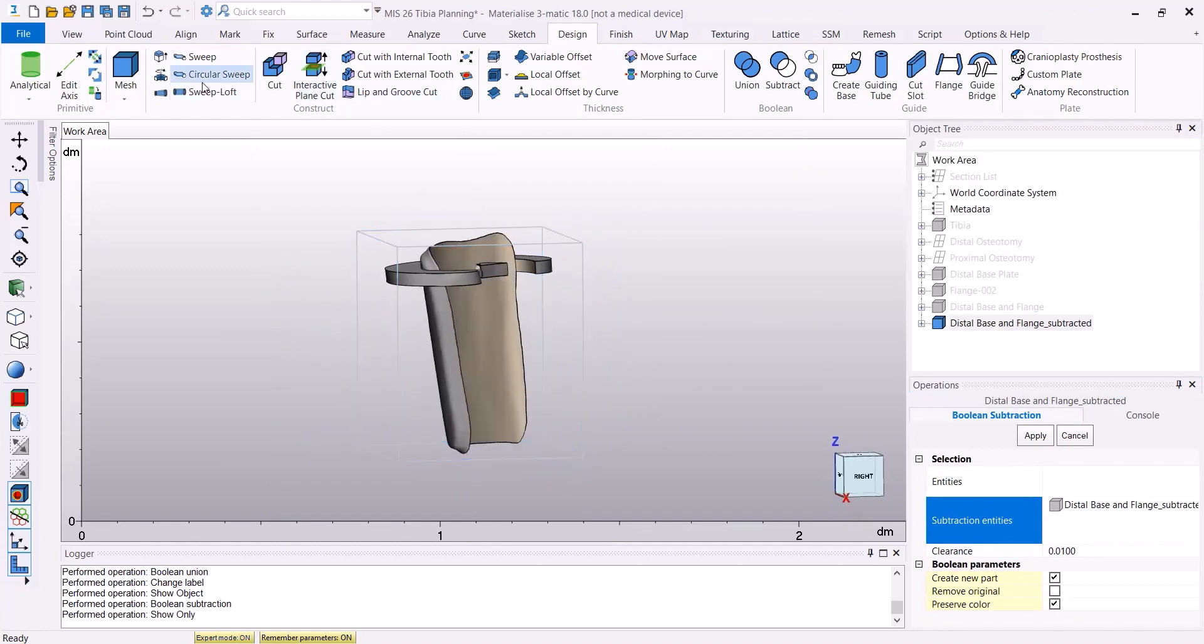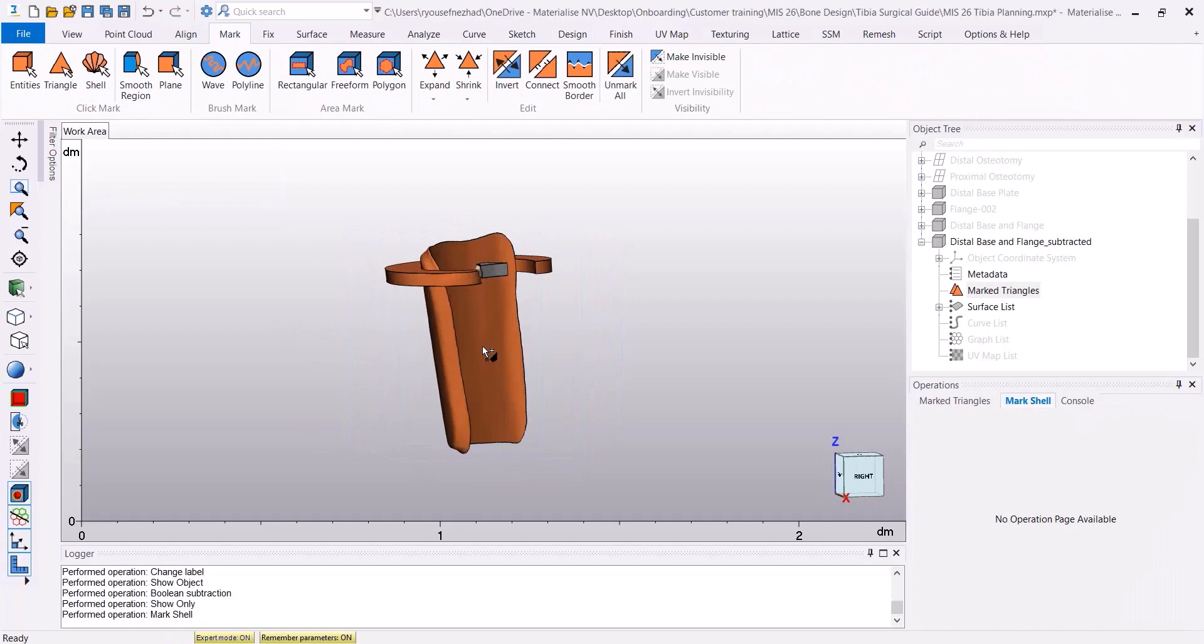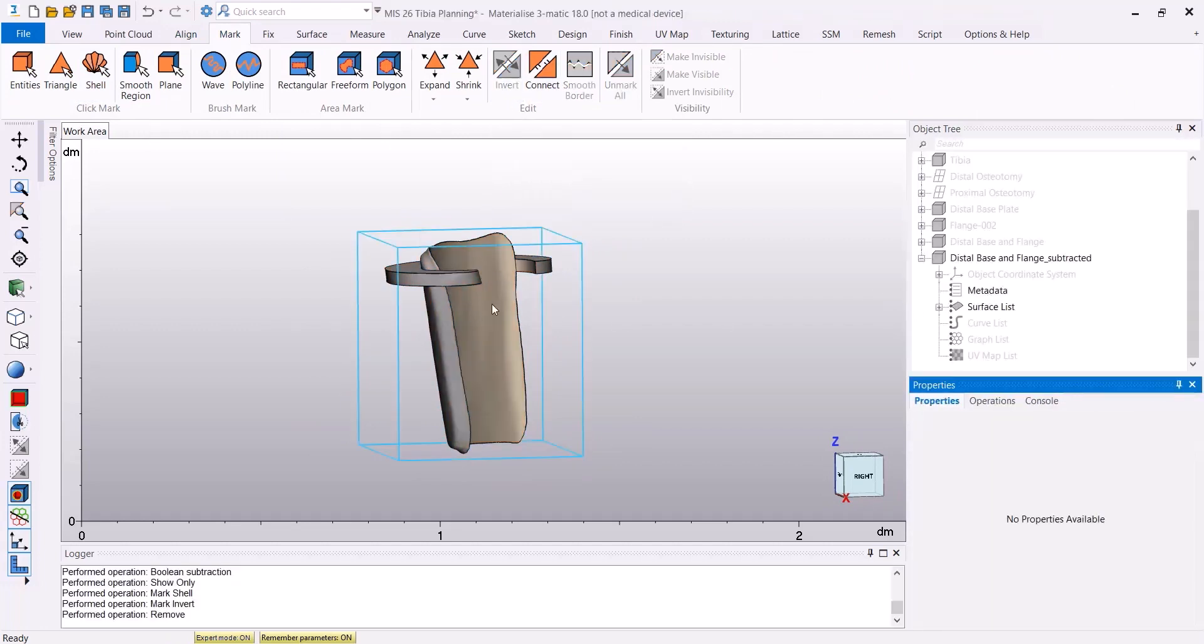It can happen that there are some parts which will not be of interest for us, which can be removed by marking them and then pressing Delete.